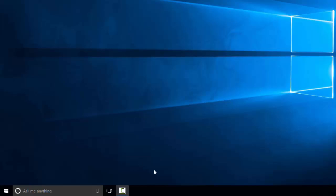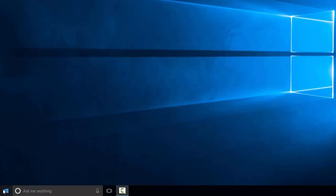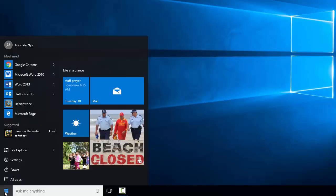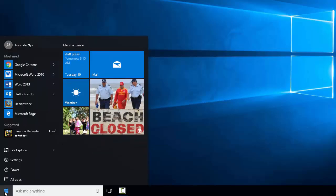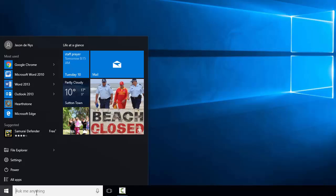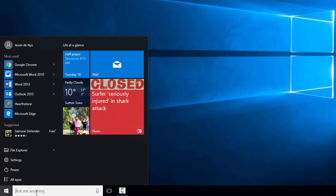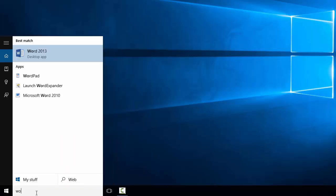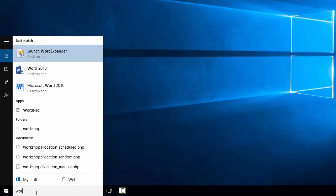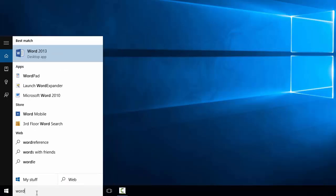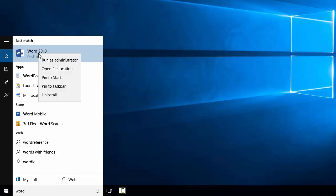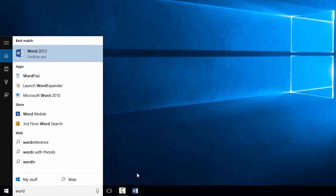At the moment I don't have anything really here on my taskbar other than the program I'm using to record this. I use things like Word a lot, so what I should do is put them there. If I type in Word here in the start menu and right click on the app, I can set it to be pinned to the taskbar so that it's down there.